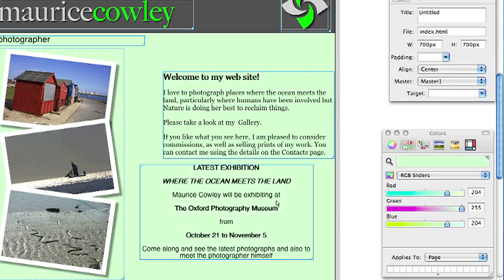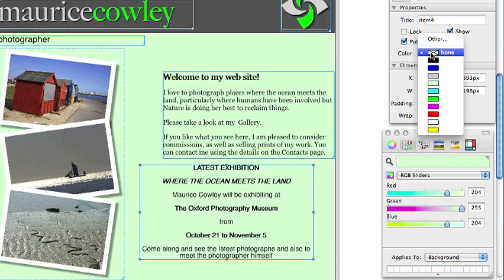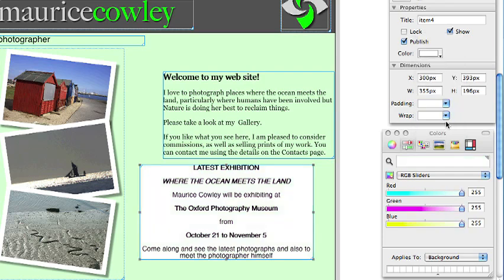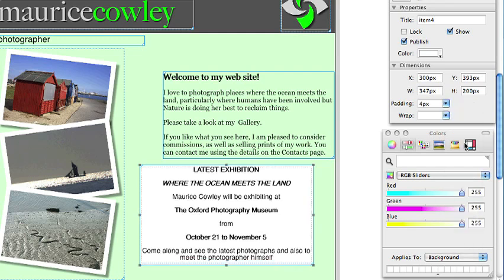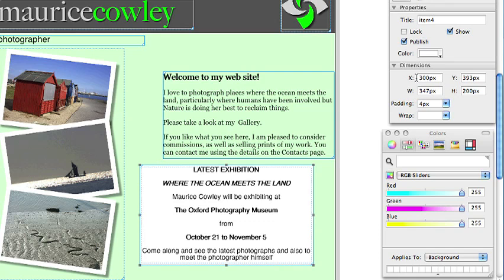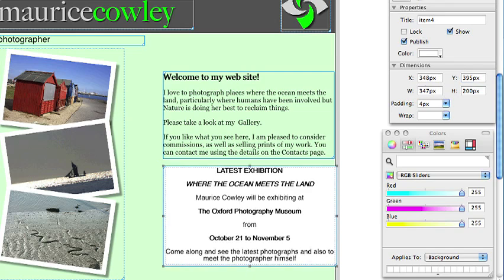Right, with that done we want to make the box white so we select it and we click on the colour dropdown in the inspector palette. And because the text is butted right up against the edge we can add some padding to push it in a little bit. So we choose 4 pixels in the padding dropdown. And finally we want to position this box. So we set the x-coordinates to 348 pixels. The Y to 395 and the width to 328.